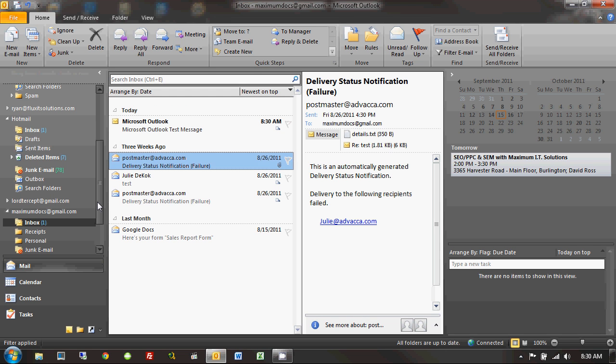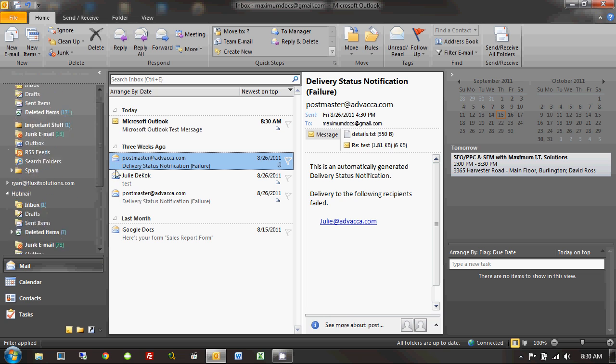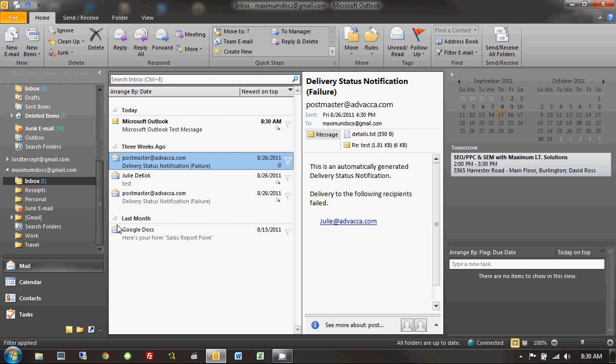And Outlook just kind of unfroze itself there. Probably Microsoft punishing me for my sassiness, but, you know, what can I say? I'm sassy. It's not going away, Microsoft. It's not going away. So, you can see on the bottom here, maximumdocs at gmail.com has been added. And in my inbox here, if I click on that, you can see, oh, look, I have a Microsoft Outlook message.